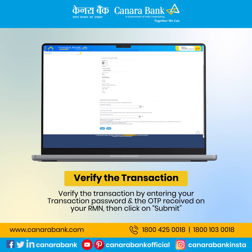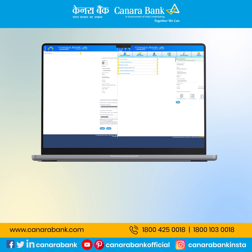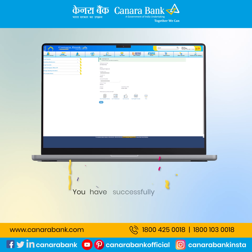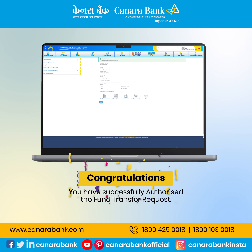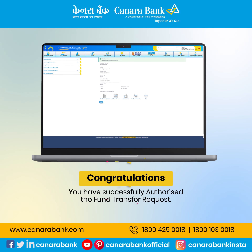Verify the transaction by entering your transaction password and the OTP received on your registered mobile number, then click on Submit. Congratulations! You have successfully authorized the Fund Transfer Request.